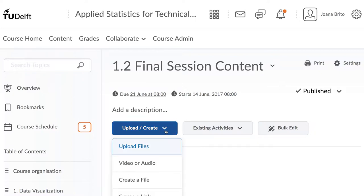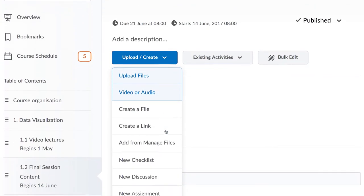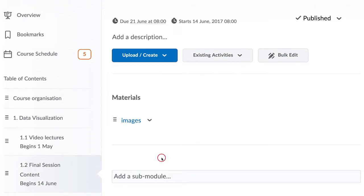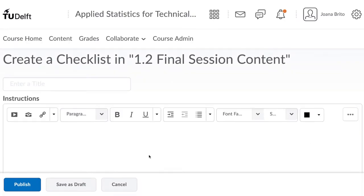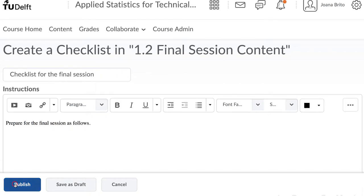To add such a checklist, use the Upload Create button and add a new checklist. In this checklist, you give it a title and some basic instructions to get started. Then click on Publish.